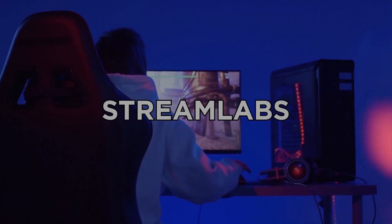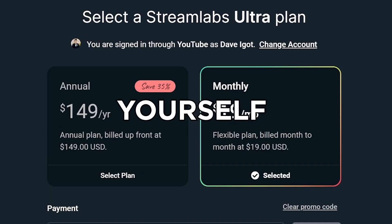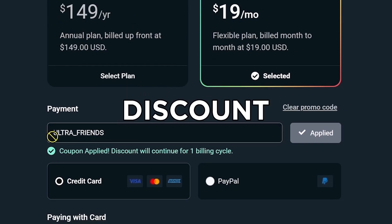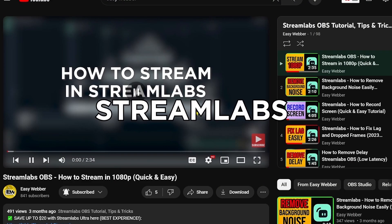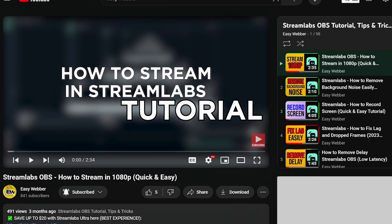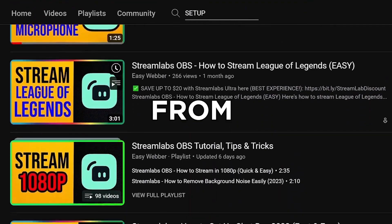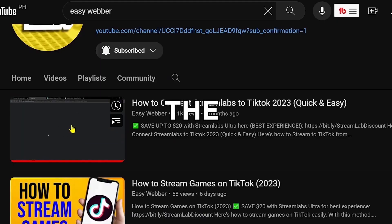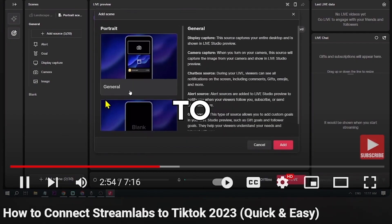If you're interested in kicking off your streaming career with Streamlabs, click the link in the description to save up to 20% discount. Check our channel for detailed Streamlabs tutorials — we have various levels, from basic setup all the way to using Streamlabs to stream to TikTok, fixing black screen, and many others.